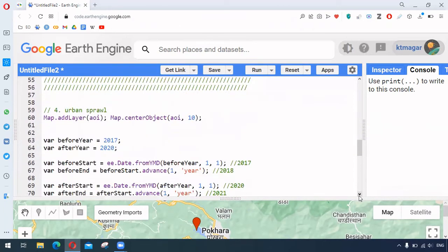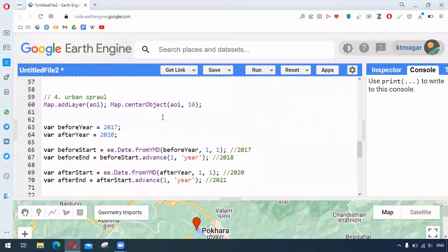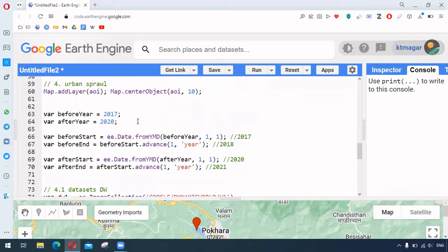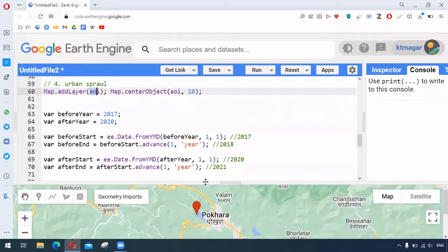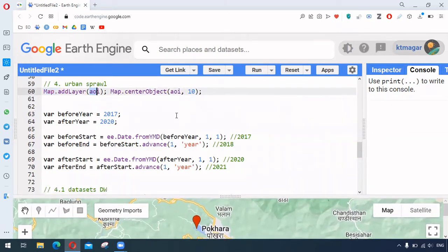And here is one example as given in the tutorial. In this we are trying to observe the urban sprawl or urban increase in that area. So for this, this is the area of interest and this is somewhere in Nepal. This is the district, and we are zooming this.